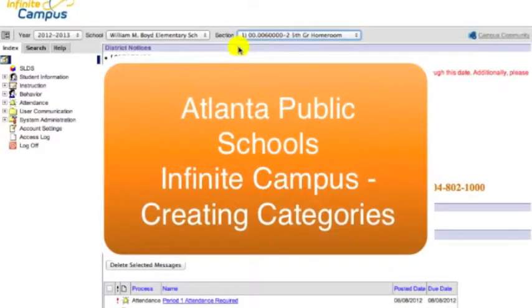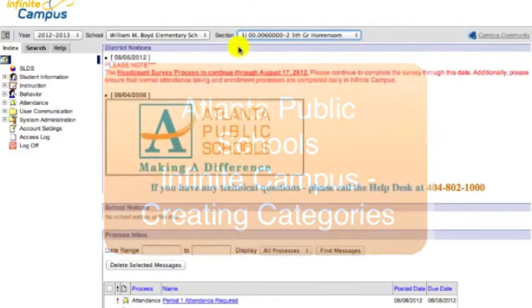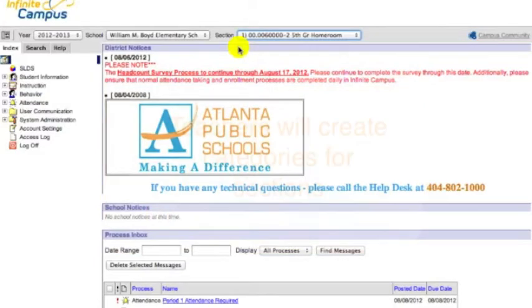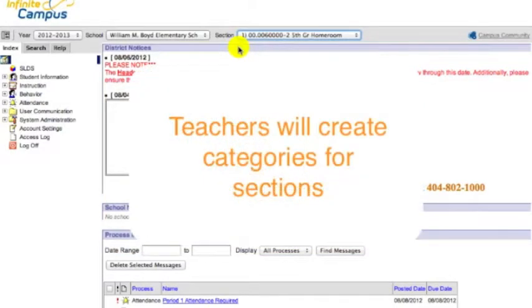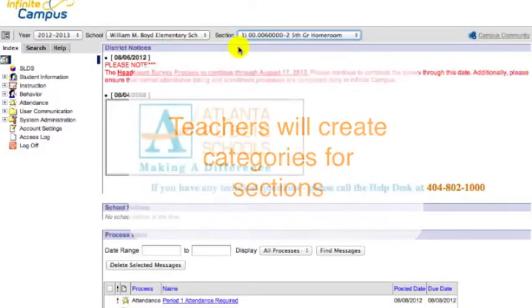Welcome to the Atlanta Public Schools Infinite Campus training video, Creating Categories. After viewing this video, teachers will create categories for class sections in Infinite Campus.